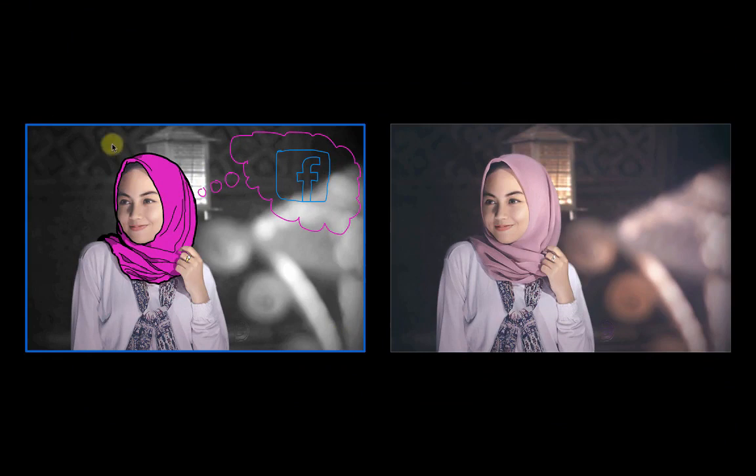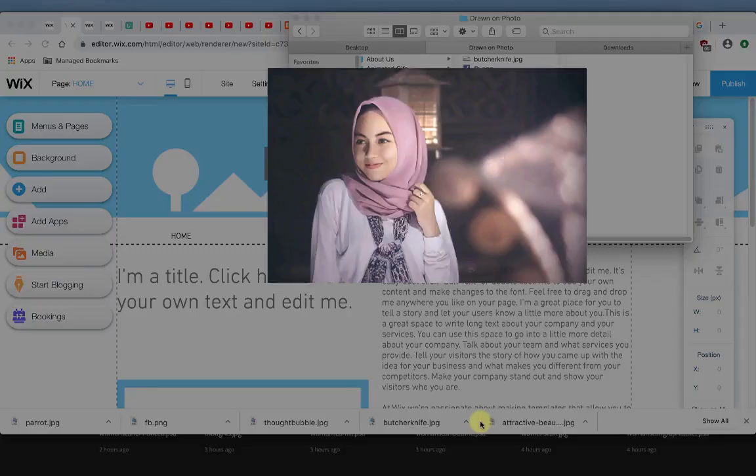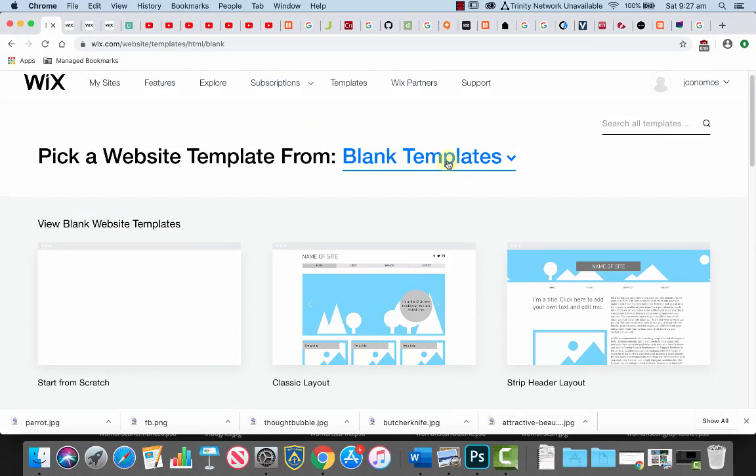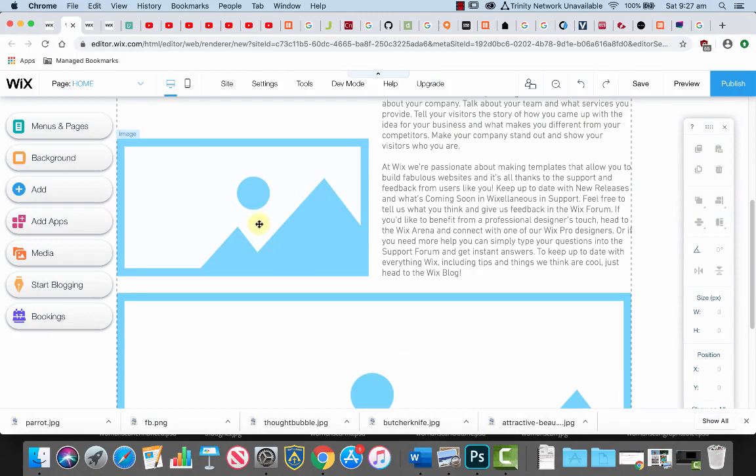We're going to use that as part of our Wix website. So if I go back to Wix, I'm just going to choose the blank template. I'm going to use this one here, and we're going to scroll down and we're going to replace this image here with the one that we create.